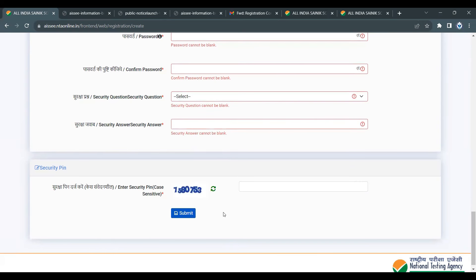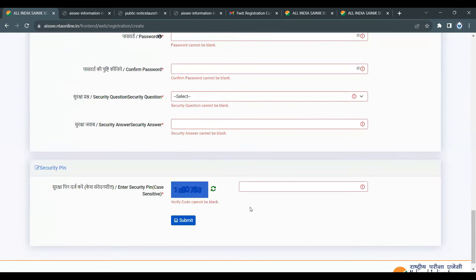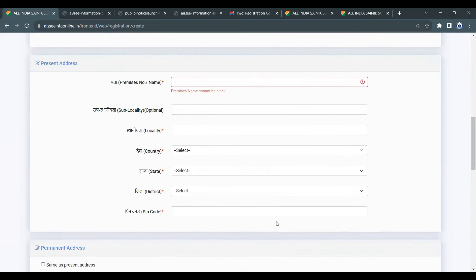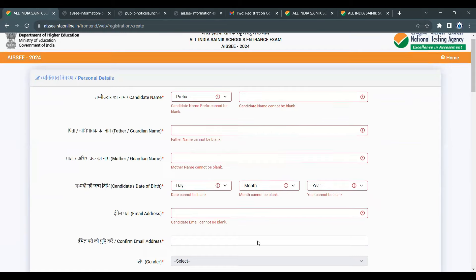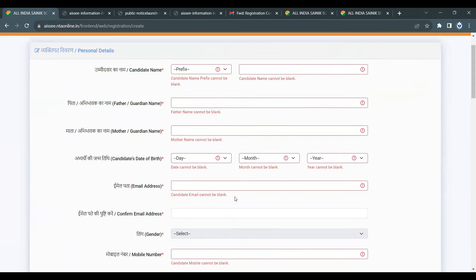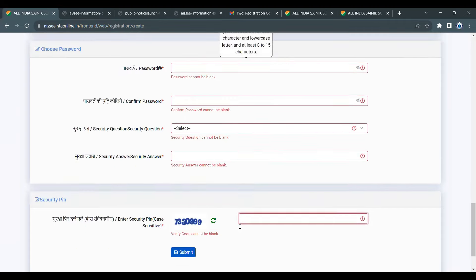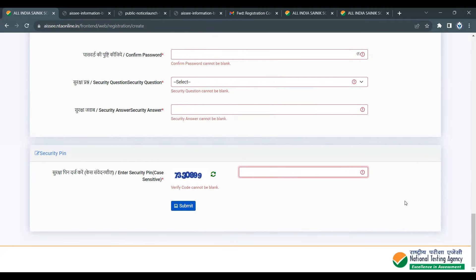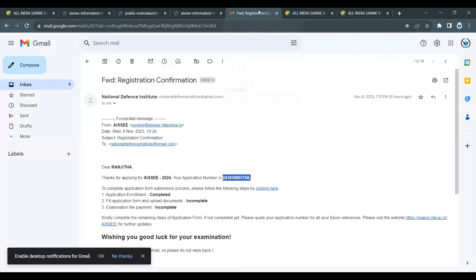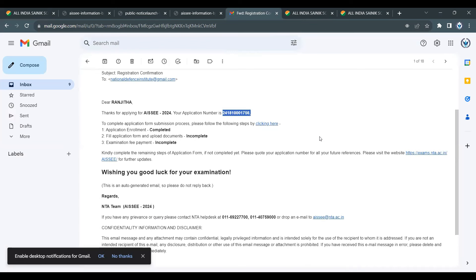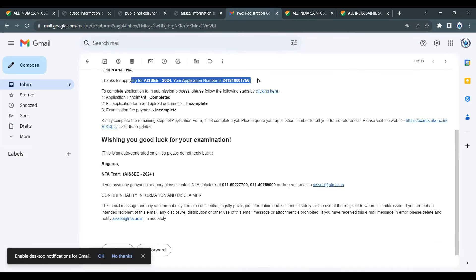Next is the captcha. Enter the captcha; if it is not clear, use the refresh option to get a clearer one. Once you have filled all the details, submit the form. You can then confirm the submission.